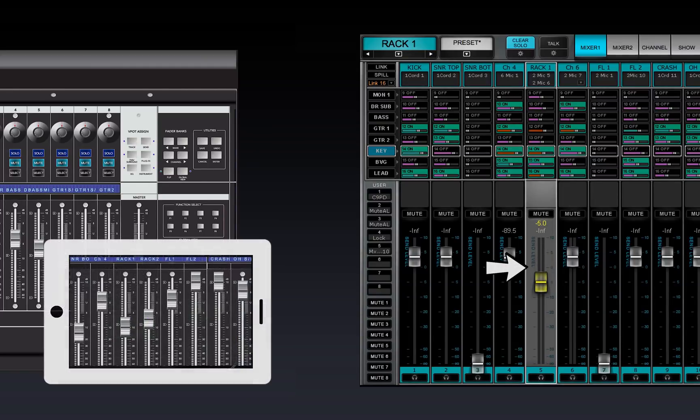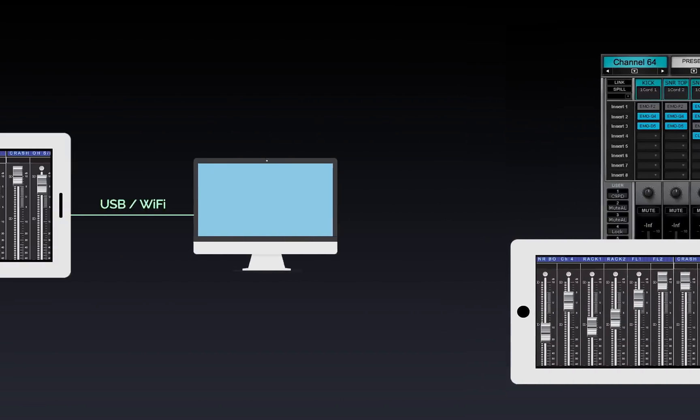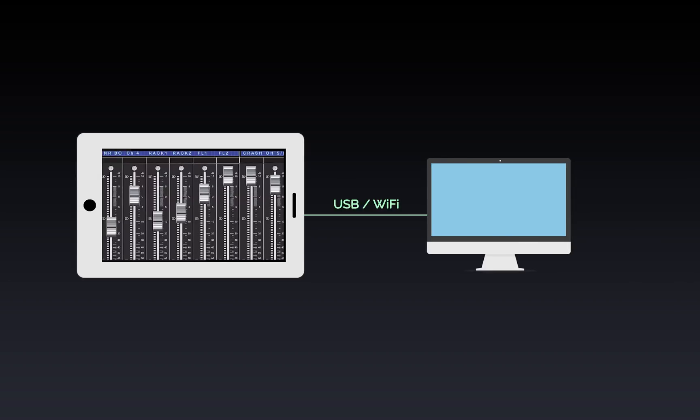There are tablet applications that emulate controllers using Mackie Control Protocol. These can be configured to work with eMotion LV-1 over Wi-Fi or USB. Refer to the application's user guide to learn how to create a virtual MIDI device that will be available in the MIDI Devices menu.